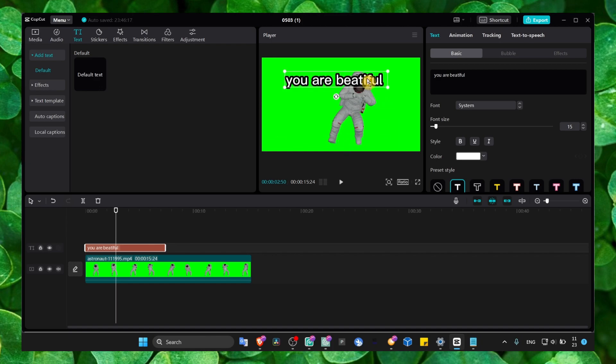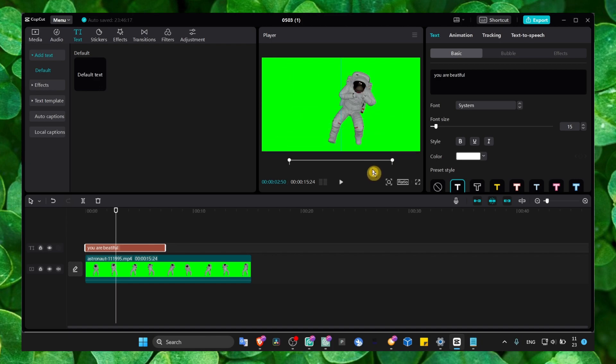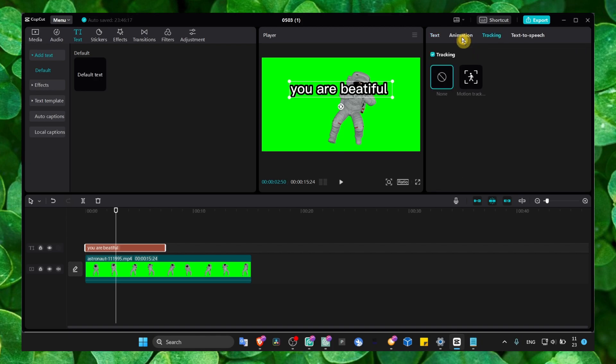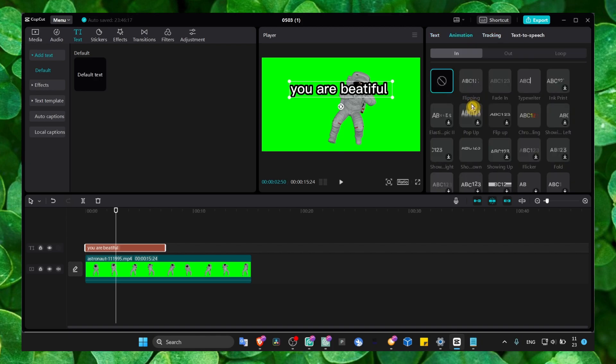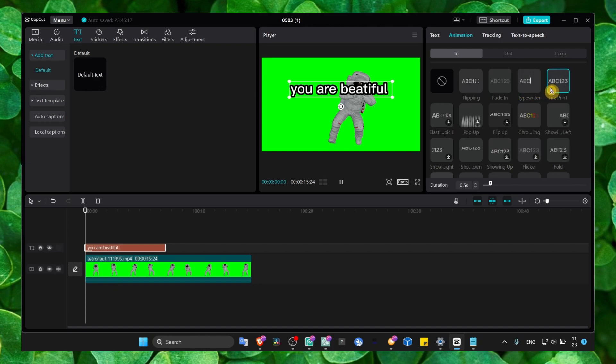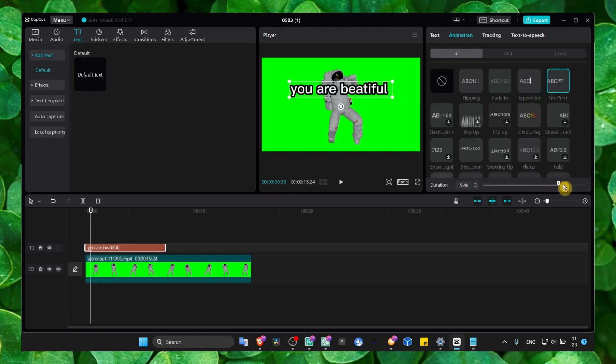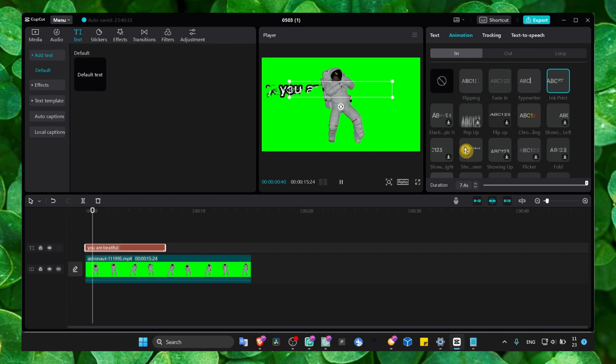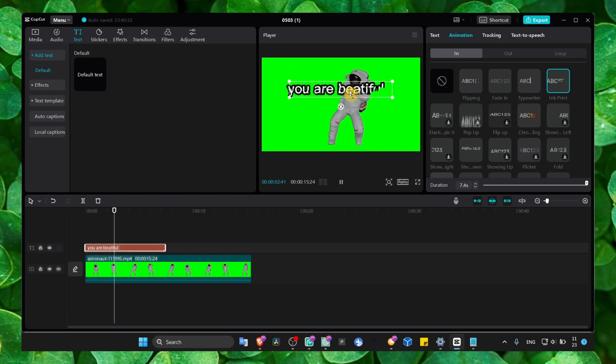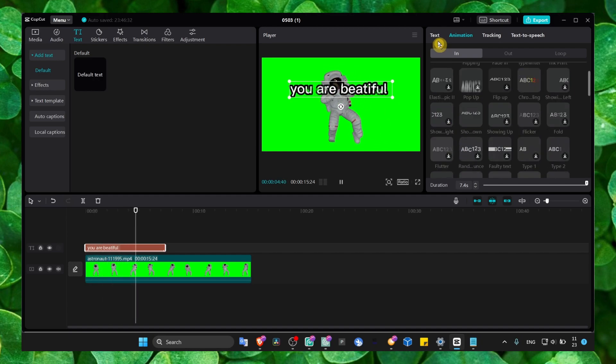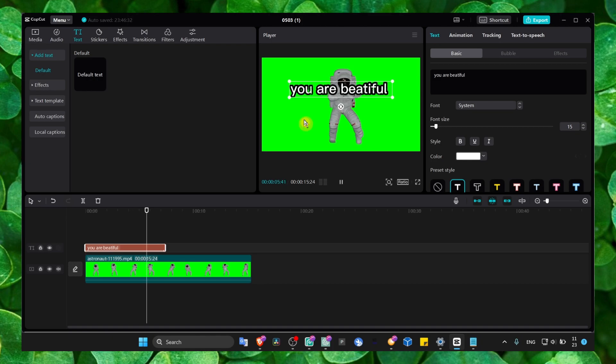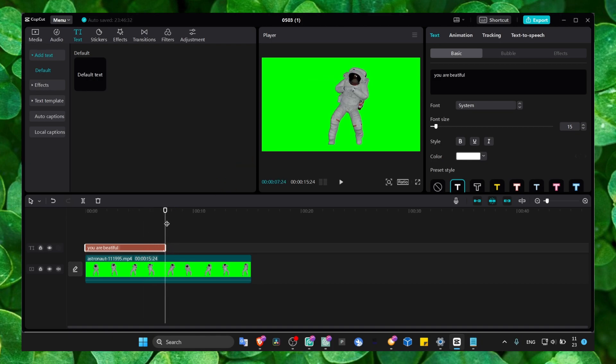You can add animations to your text which are awesome and very useful—pretty cool animations. But what we're trying to do here is just to move the text. To move the text, first of all, select your text.